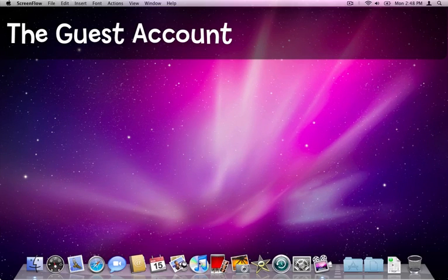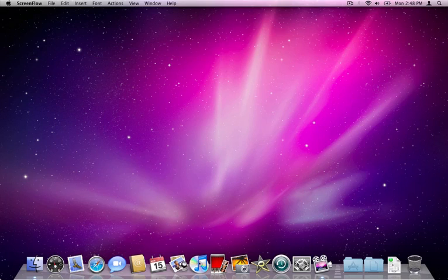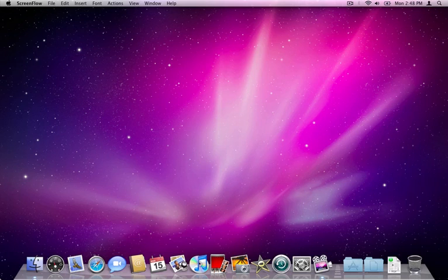After either logging into the computer in the guest account or just switching to it if you've got user switching enabled, you come straight to the new guest account.